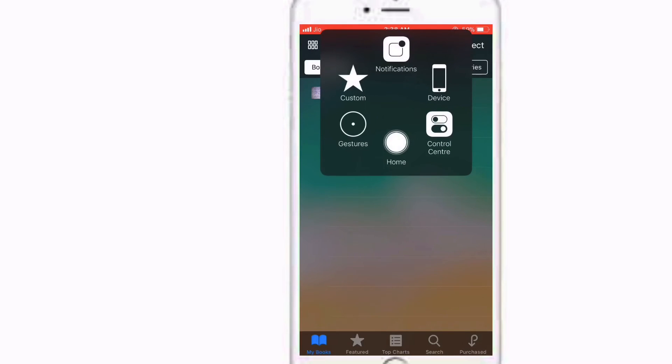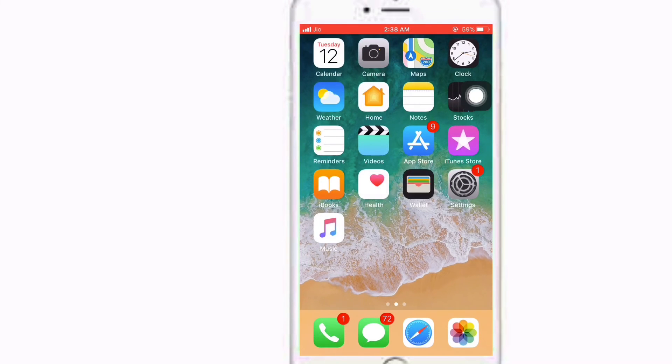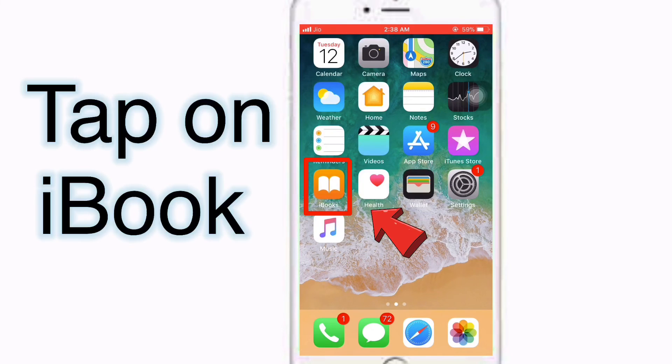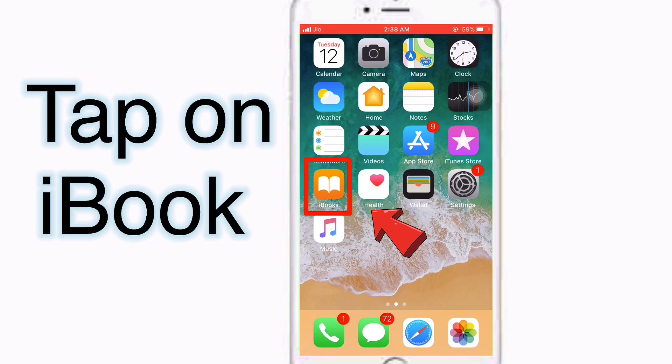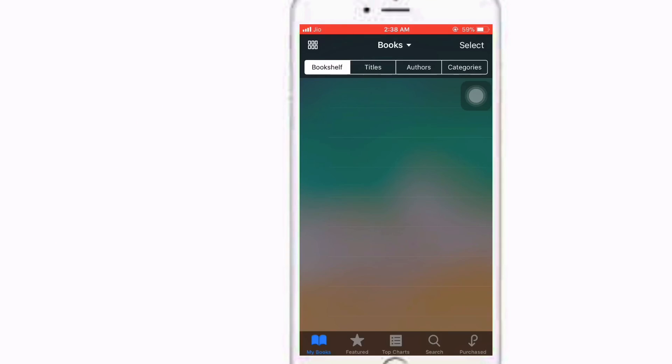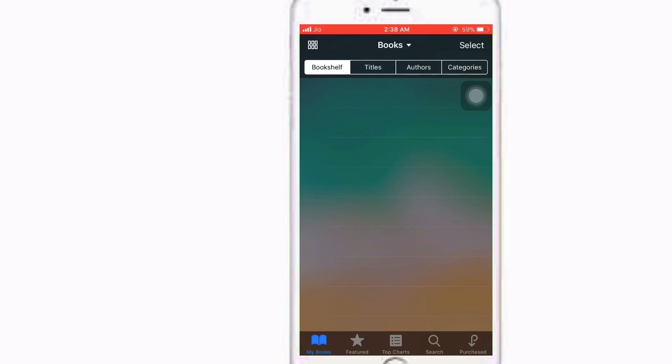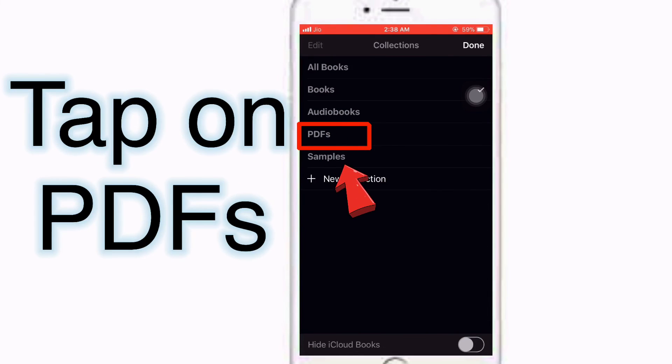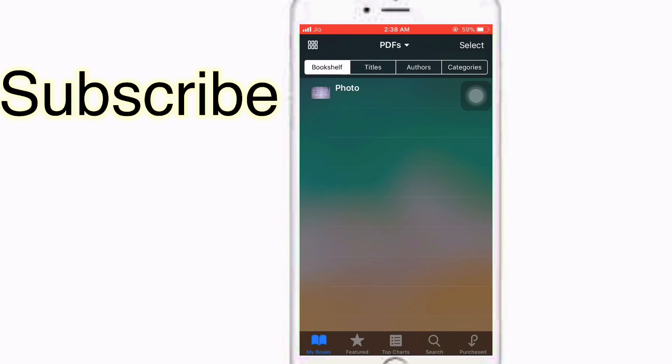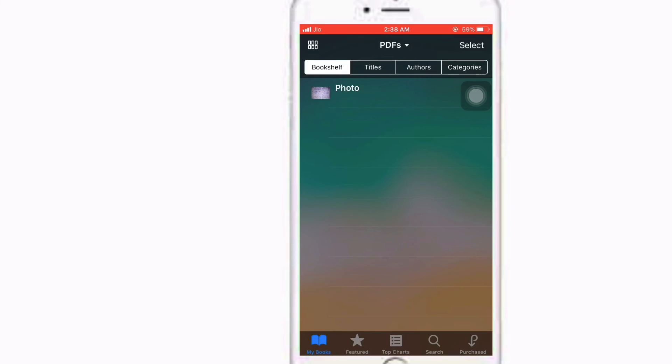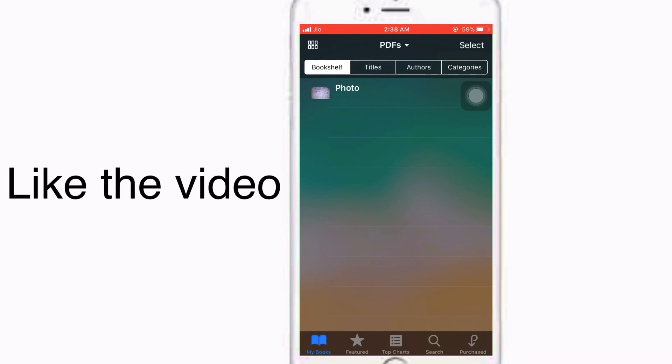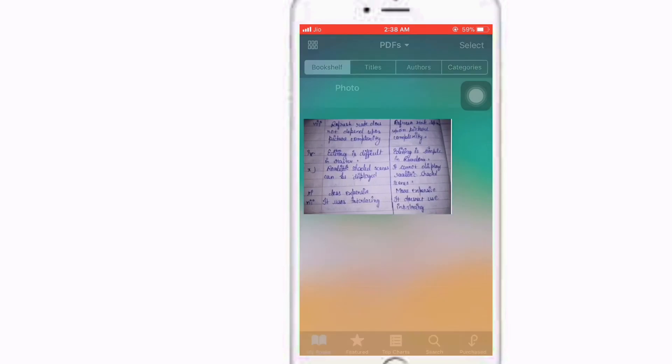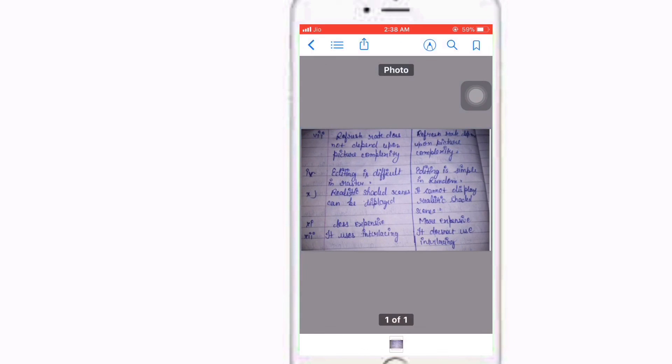So just tap on the iBooks icon, and here you can see the PDF option. This is the PDF which you converted from photos to the PDF file. This is the file.